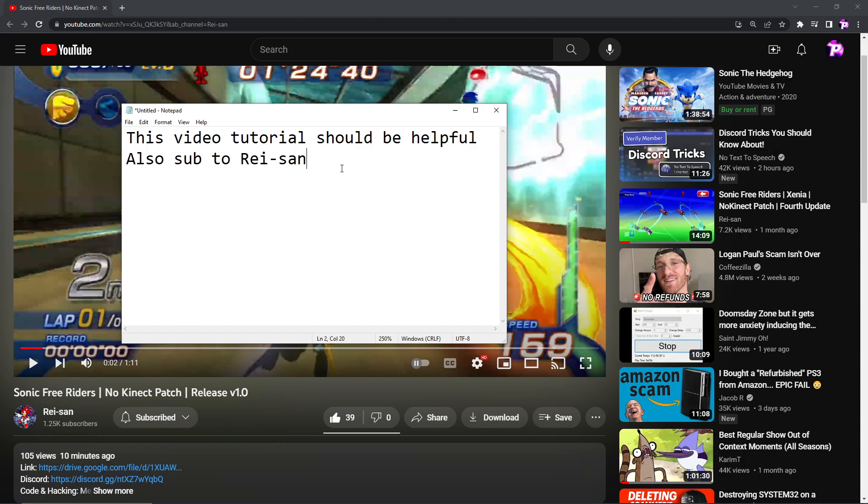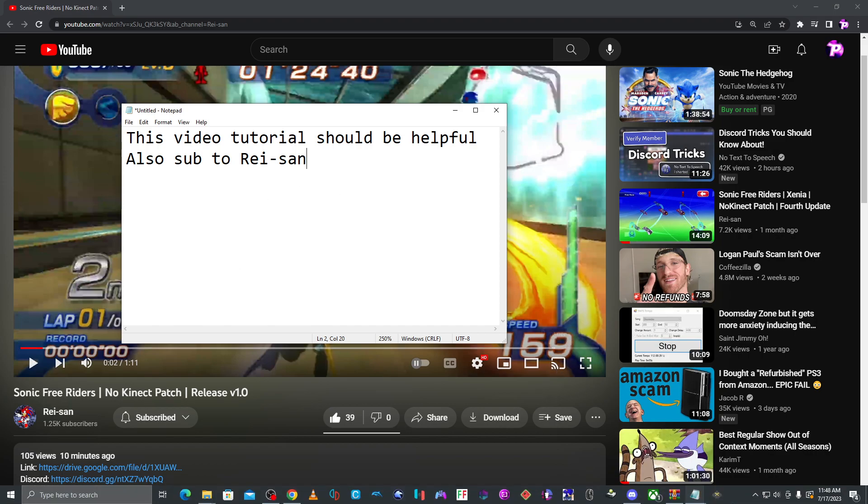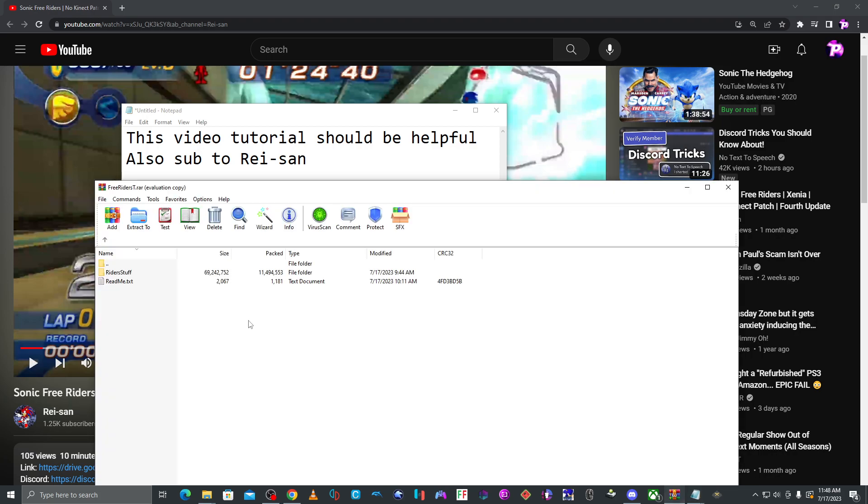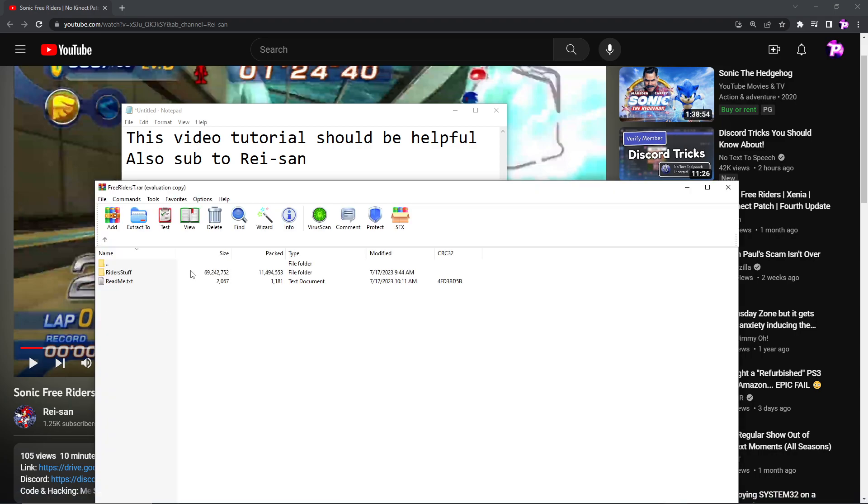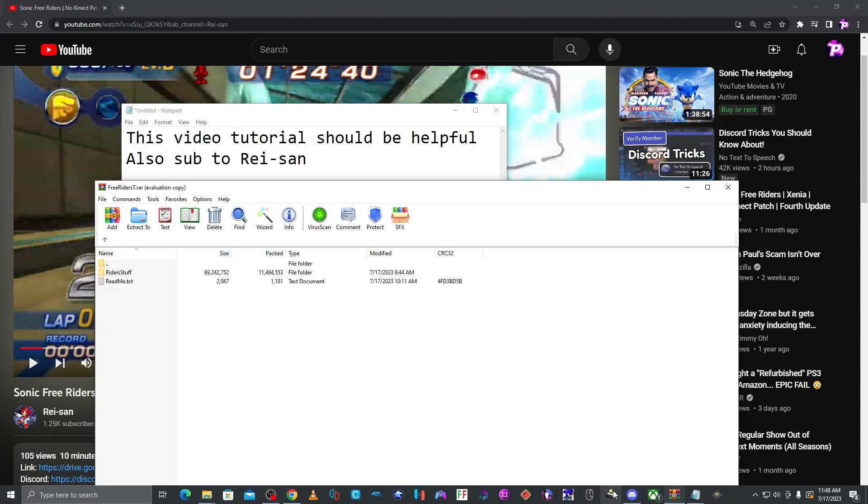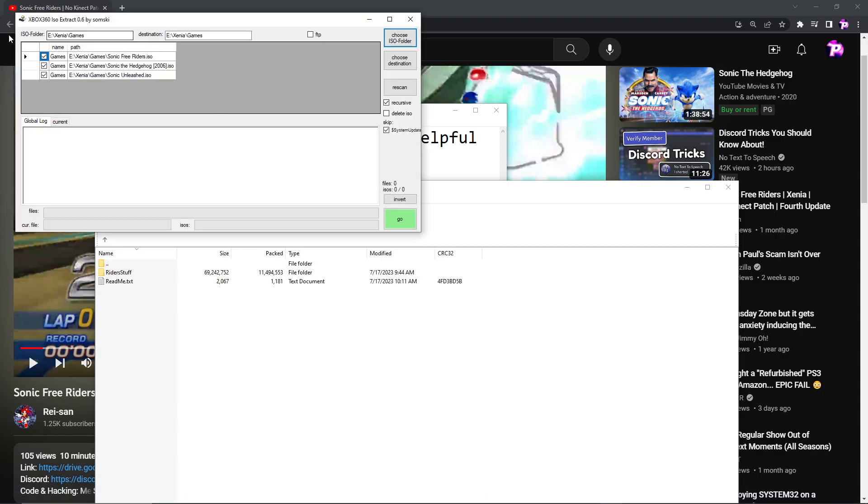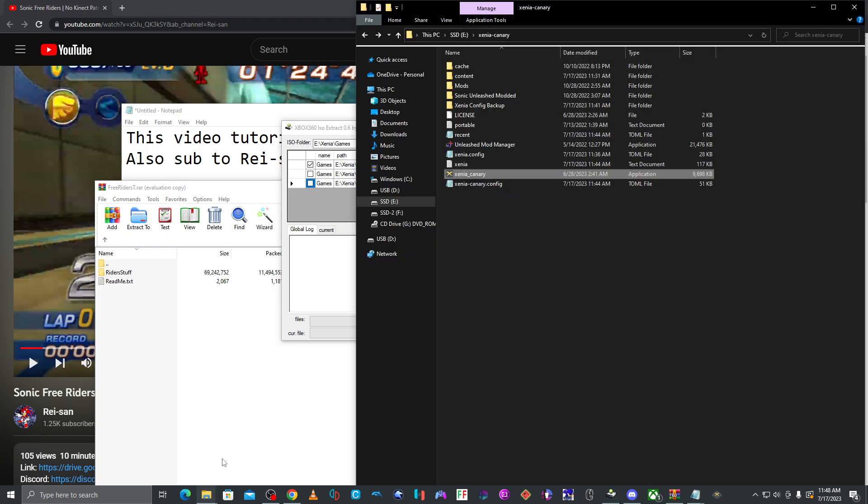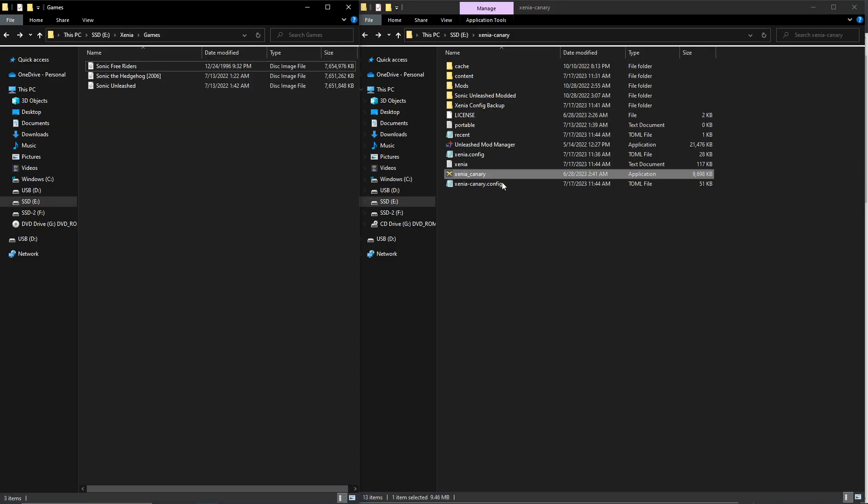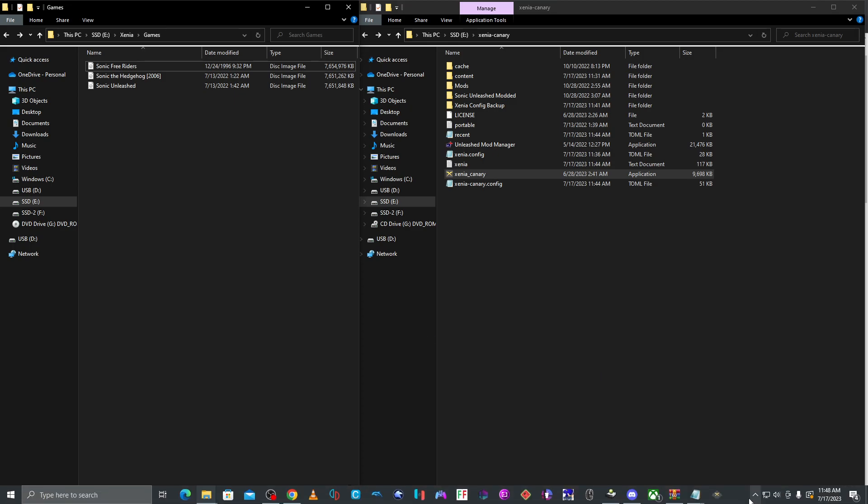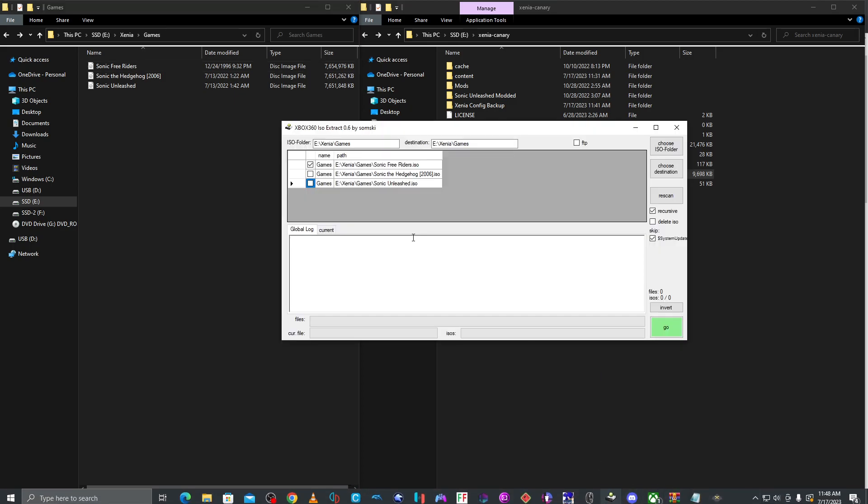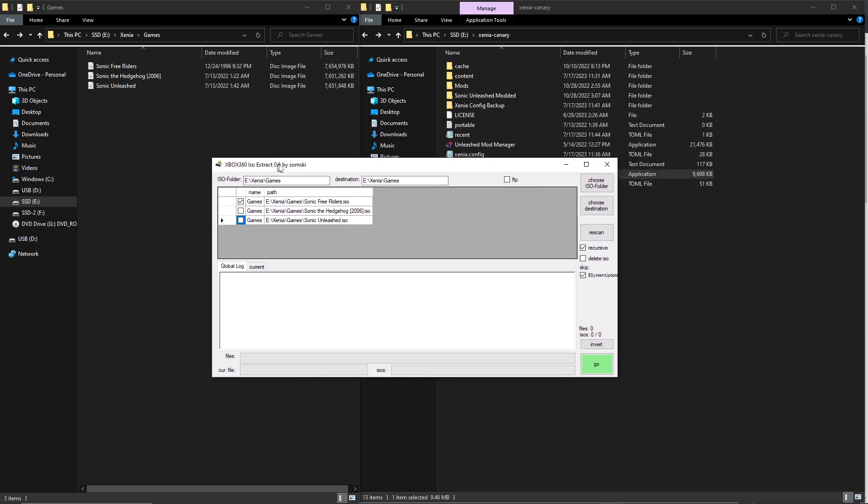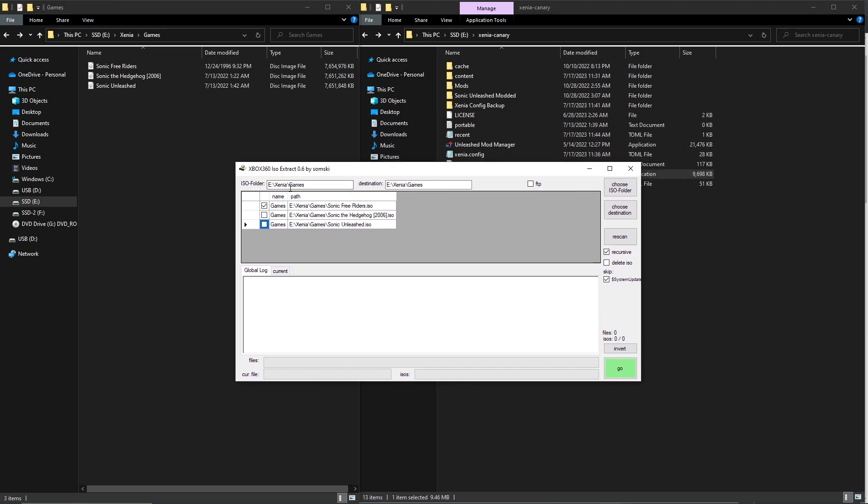Okay, I am doing a tutorial on how to download this mod for the no connect patch. The first thing you're gonna need is WinRAR for extracting files and the Xbox ISO Extractor. Open the Xbox ISO Extractor, locate the game. My game is located over here, so set it to here, whatever your game is located at.